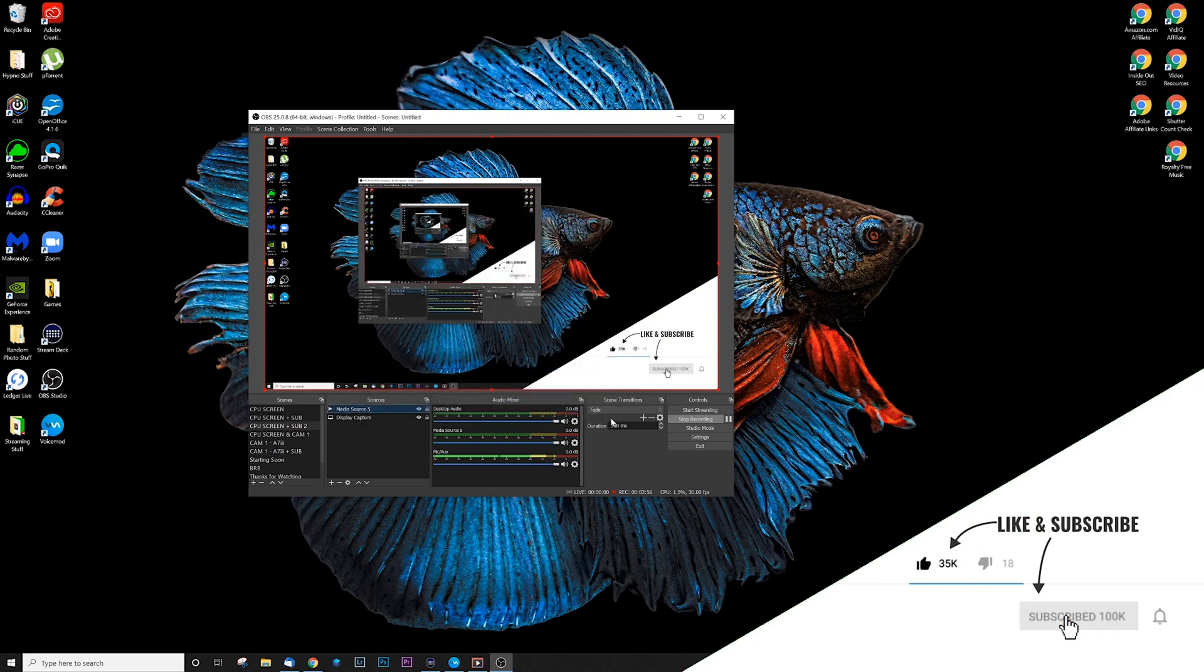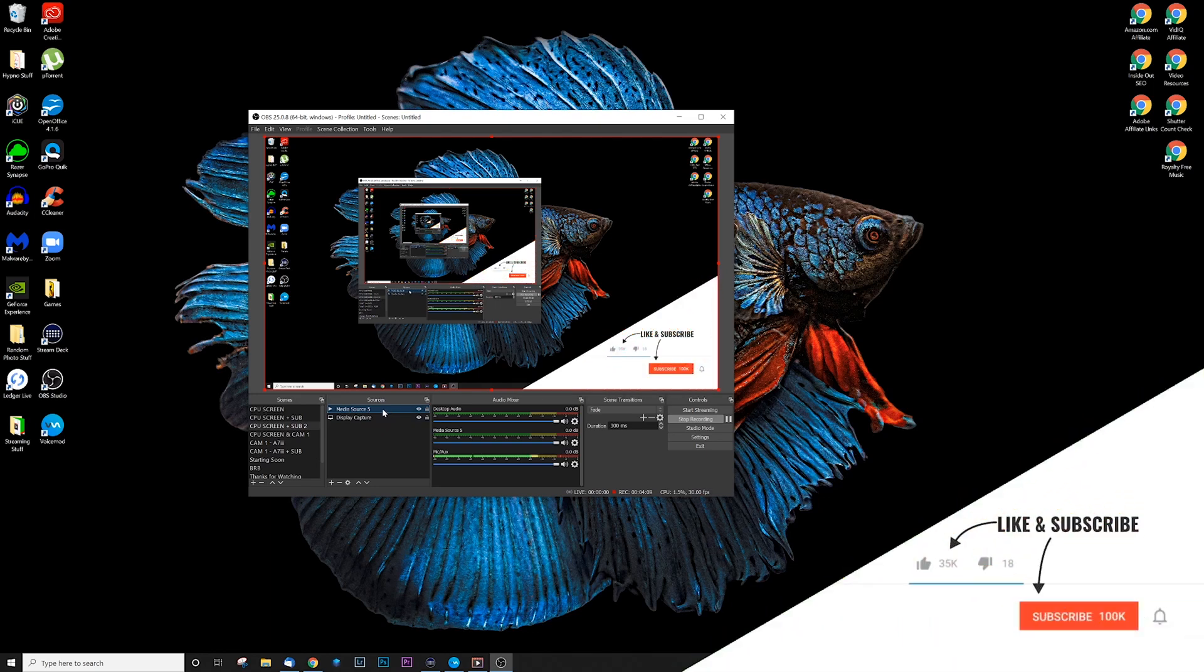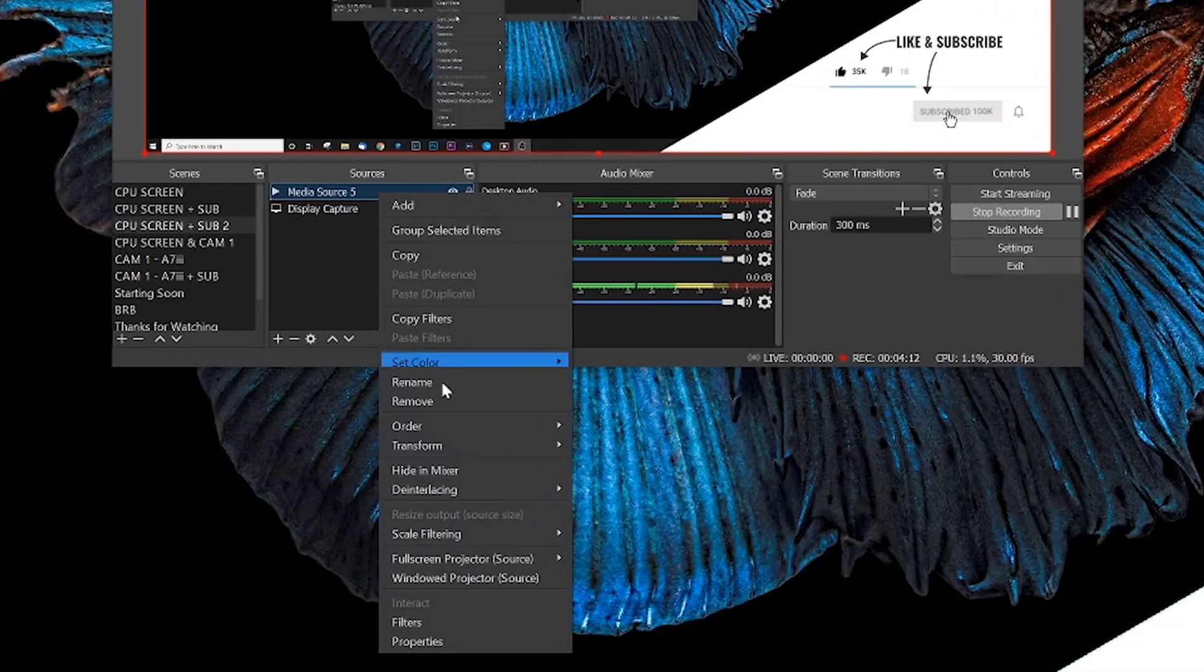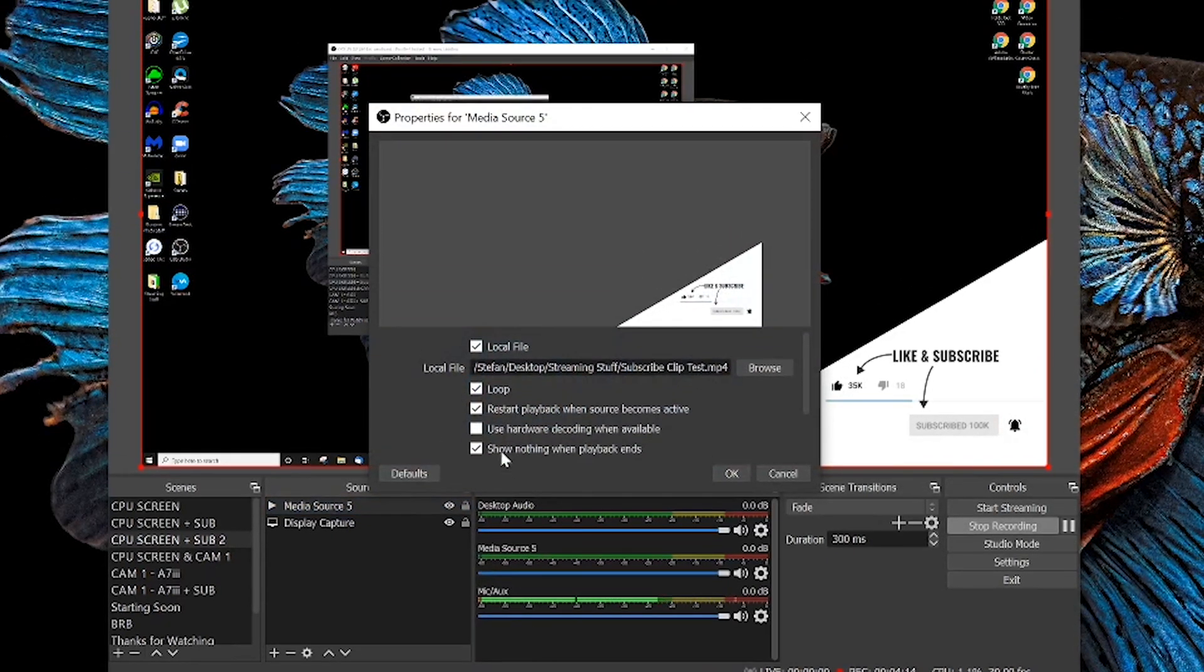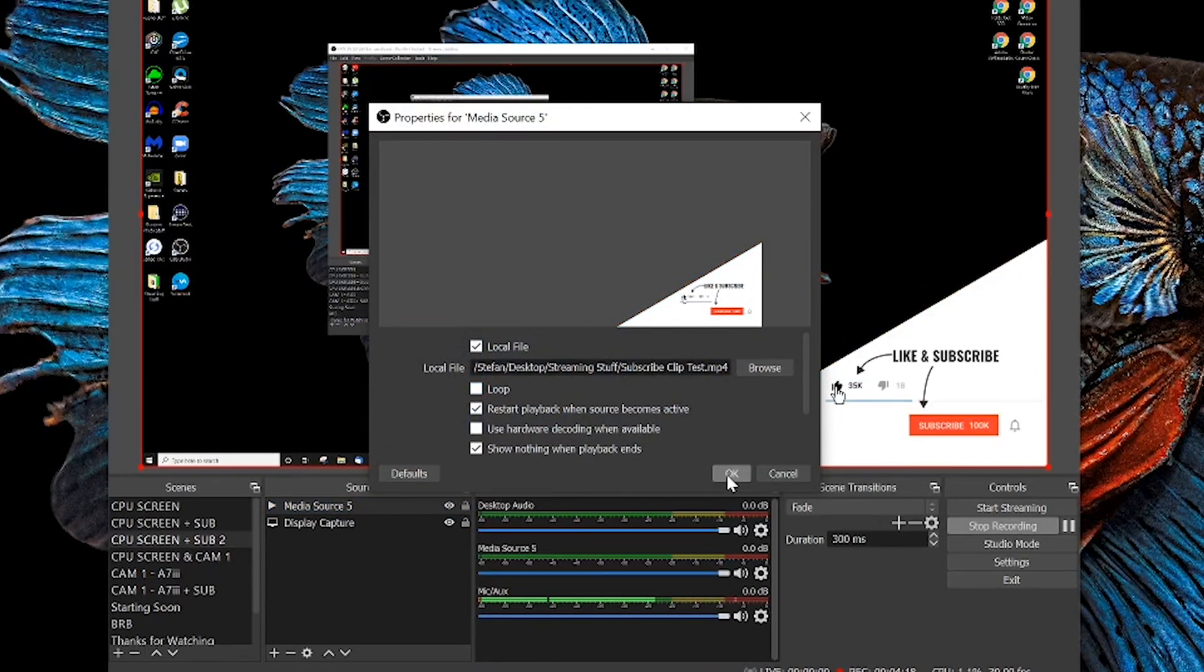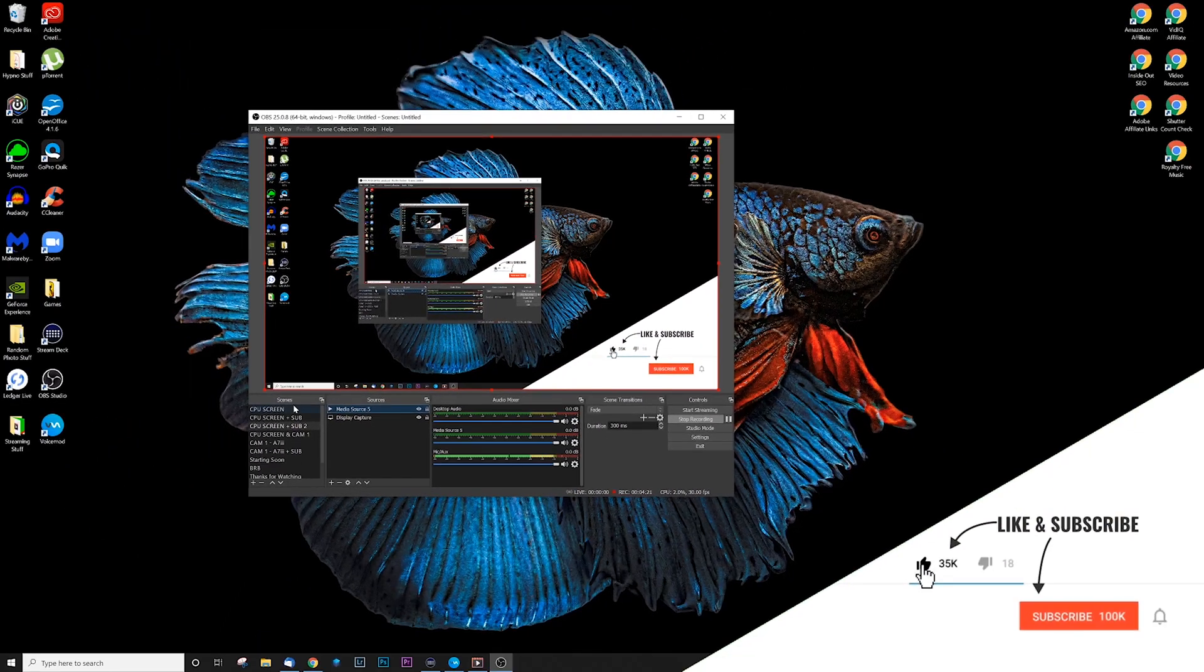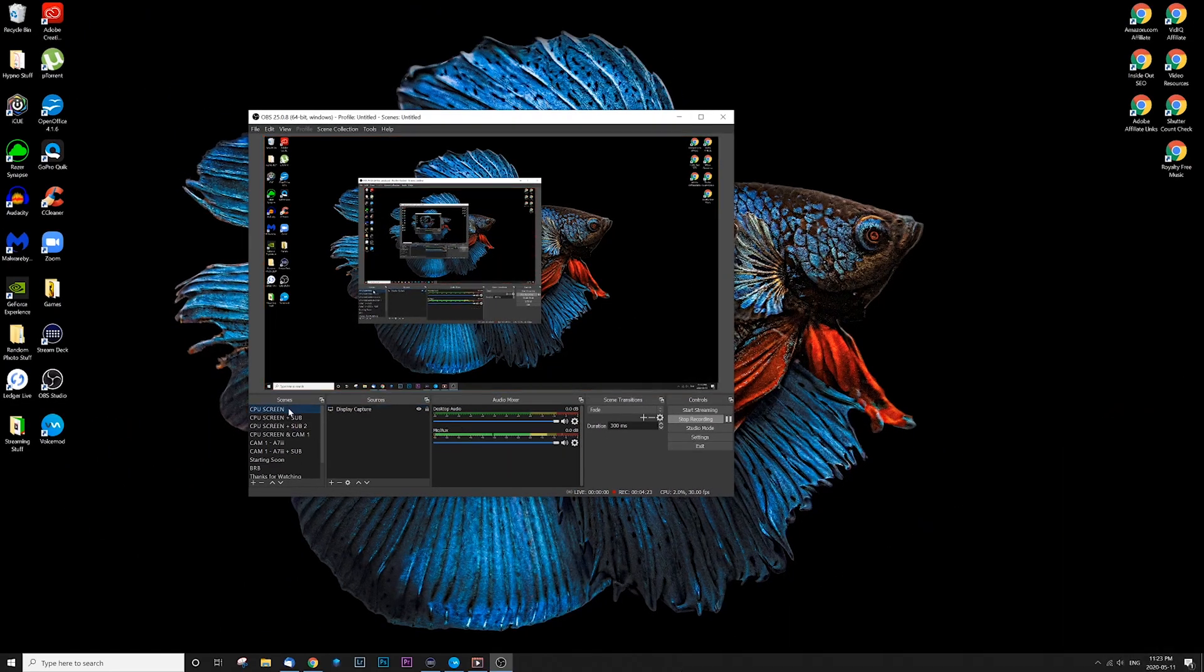For me that looks pretty good and I'm gonna go ahead and hit close there. Just like that we have our display capture with our looping effect, and we want to get rid of that loop. So we're gonna right-click on that media source, go down to properties, and uncheck that loop button and press OK.